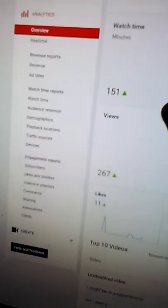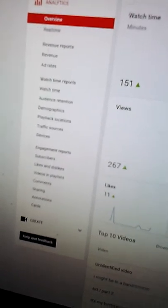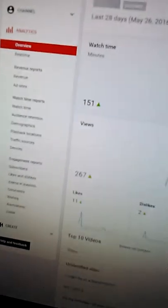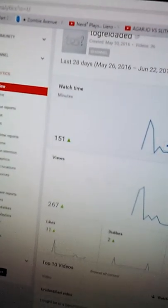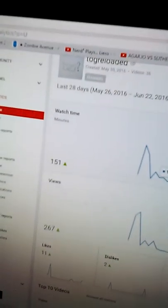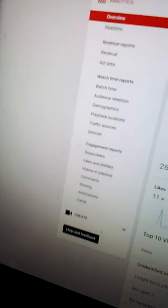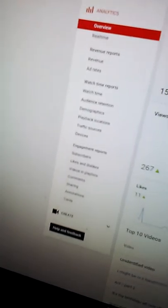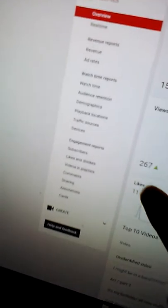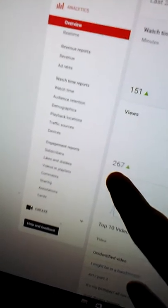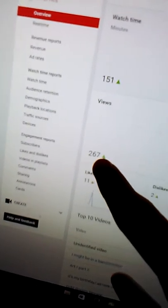Alright, watch time. Out of all my videos, there is 1 hour and 34 seconds of time that you can watch. Out of all my videos, I have 267 views.